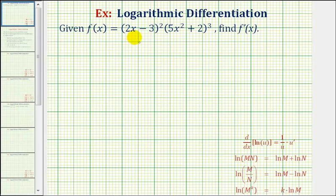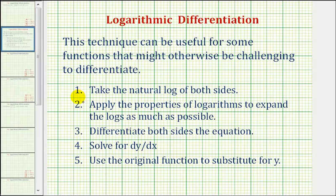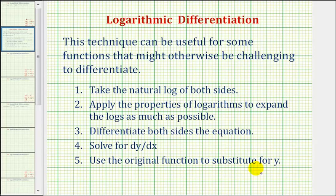Let's start with a quick review on how to perform log differentiation. Step 1, we'll take the natural log of both sides of the equation. Step 2, we'll apply the properties of logarithms to expand the logs as much as possible. Step 3, we'll differentiate both sides of the equation. Step 4, we'll solve for dy/dx. And step 5, we'll use the original function to substitute for y into our derivative function.